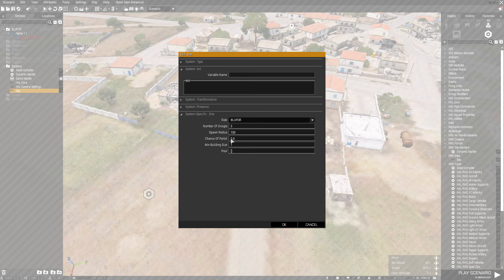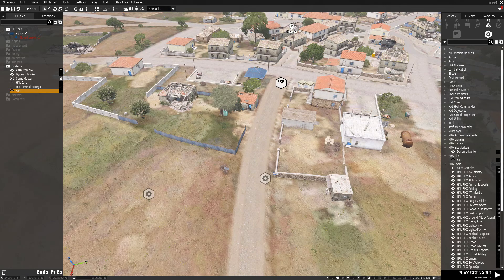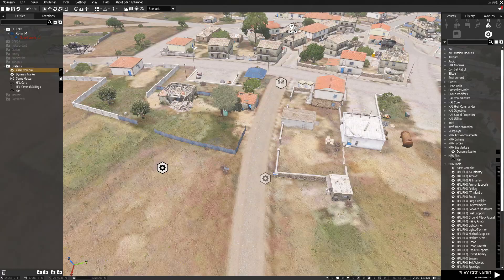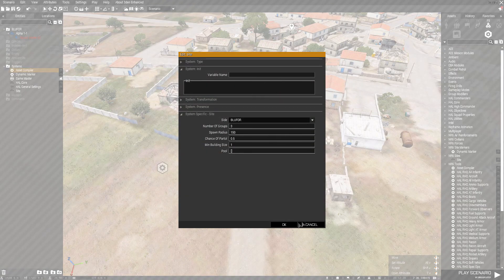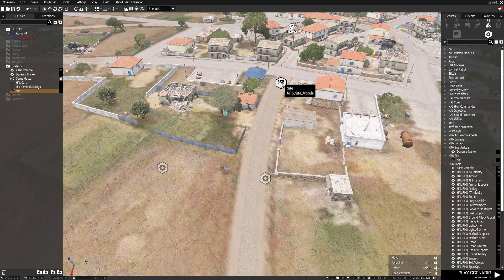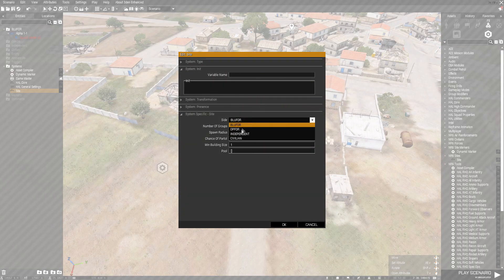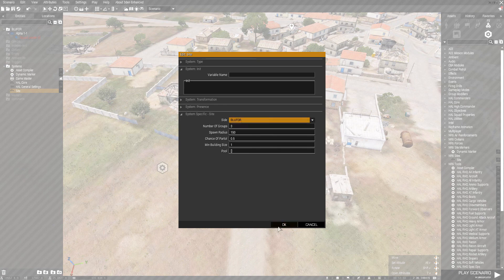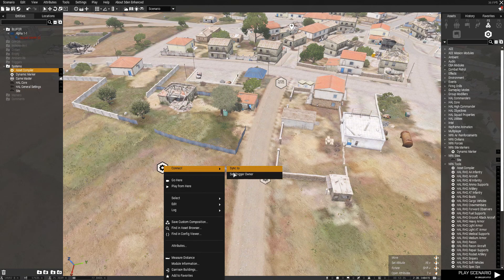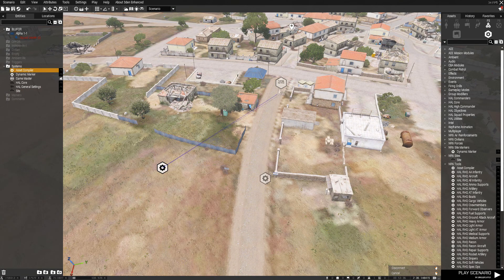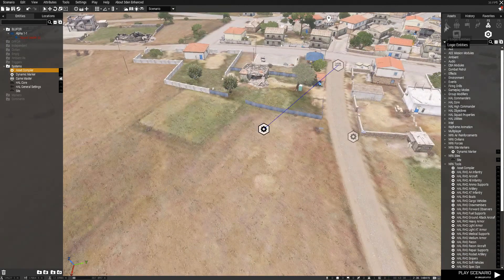If you want not as many on patrol — say half of them — you can adjust that, or you can set it to zero and basically everyone goes into a building. You can have it spawn random BLUFOR troops, or go into OPFOR, indie, and so on, or if you have custom units you can use Asset Compiler.